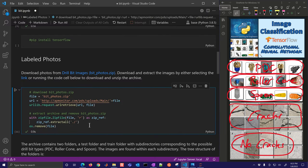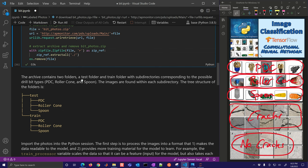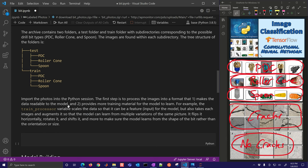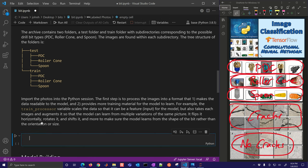After we have the files, we have these test and train folders with subdirectories — that's our tree structure. We're going to import the photos into Python. The first step is to make the data readable to the model and provide more training material. We need the train processor to import the pixels and give each photo a label. We're also going to do things like flip horizontally, rotate, and shift it — to make sure the model learns from the shape of the bit rather than the orientation or size.